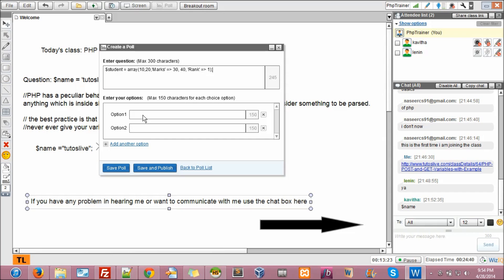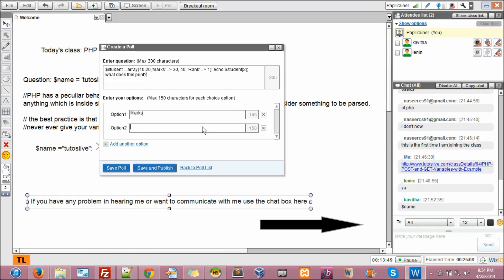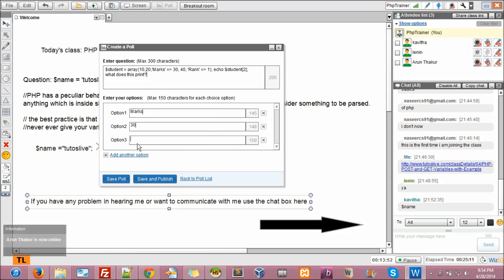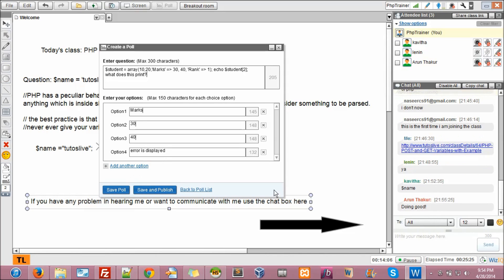So I'll answer this question. Hey Arun, how are you? So I'll answer this question. So Arun, we are just doing some questionnaire here.